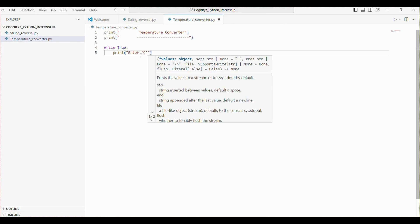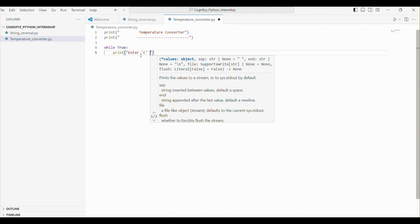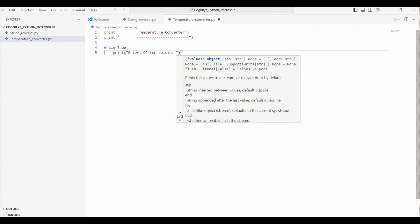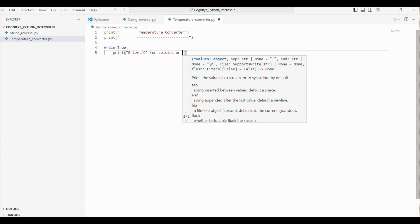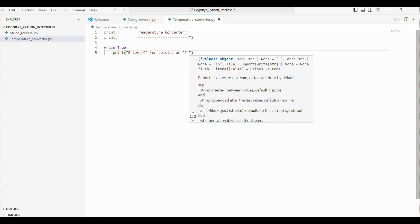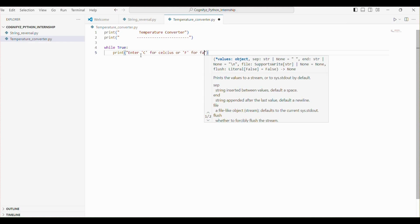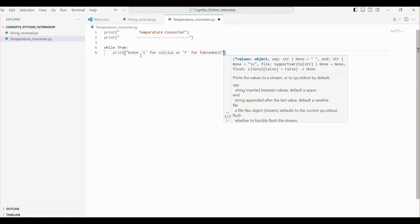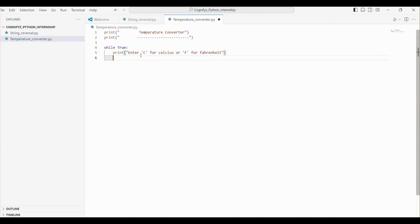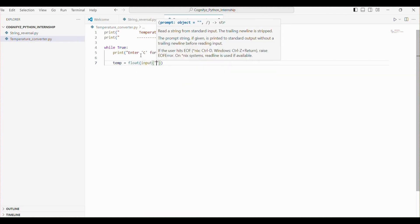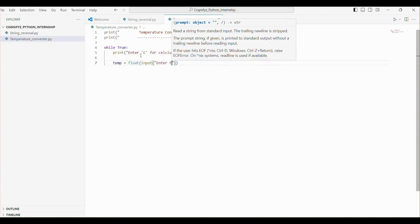Inside the loop, we prompt the user to enter C for Celsius or F for Fahrenheit. The next line prompts the user to enter a temperature value and converts it to a floating point number.